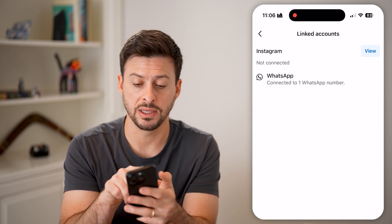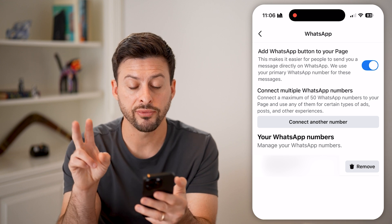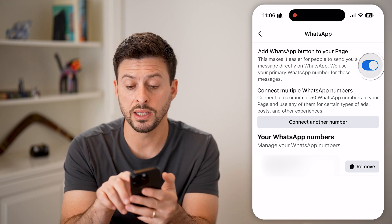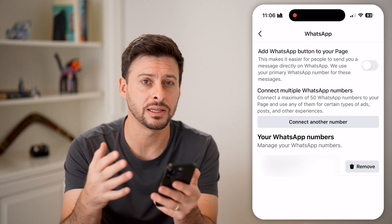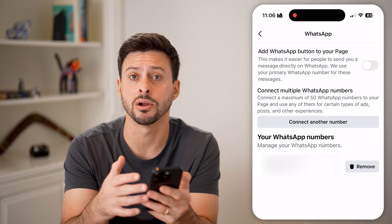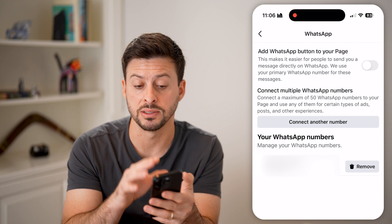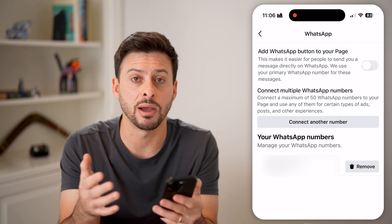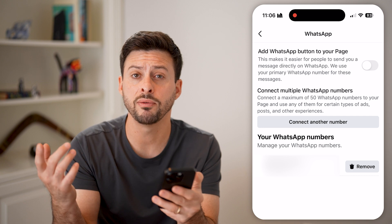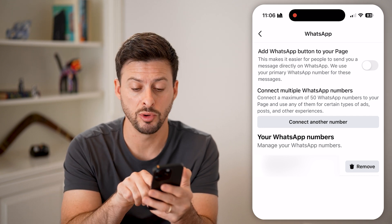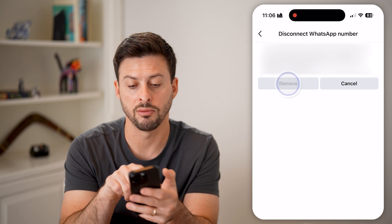You can see here WhatsApp is still connected. Tap on it and you have two different options. One is I can toggle off 'Add the WhatsApp Button' — so WhatsApp is still connected, but there's no button that people can tap to see my WhatsApp number and start messaging me. However, if you completely wanted to disconnect or remove it, you can hit the Remove button here and confirm Remove.